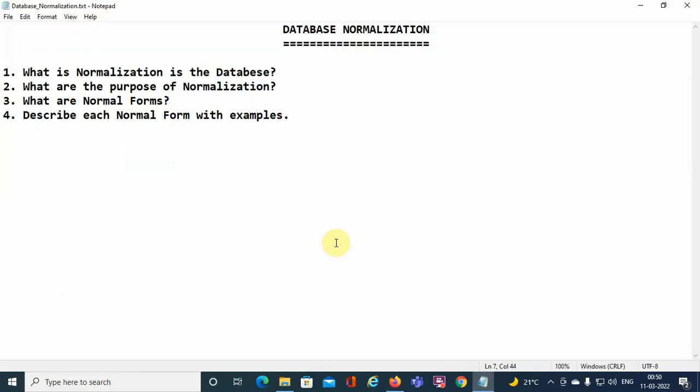Now, what is normalization in the database? Normalization is the process of organizing data in an efficient way in the database. Whenever a database is designed, it is designed based on normalization techniques. Normalization is basically a technique or process to design a database in an efficient way.